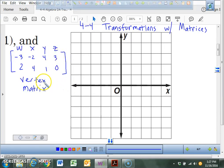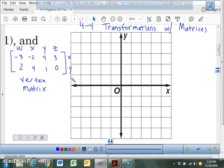This is how you write a vertex matrix for ordered pairs. All of your X values are on top, and all of your Y values are on the bottom. So if you're ever asked to do a vertex matrix with ordered pairs, put the X's on top and the Y's on the bottom. That's how you organize it.